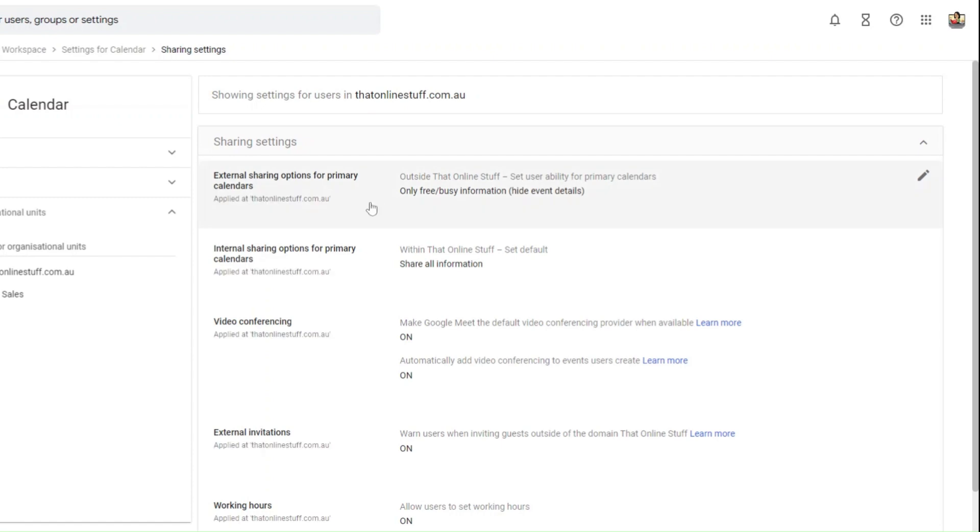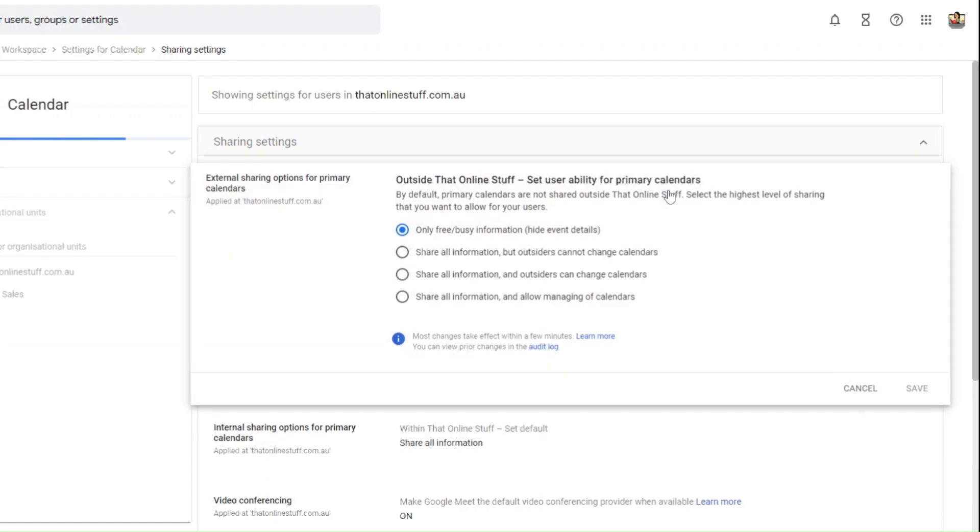From here you're going to click on external sharing options for primary calendars and select what sharing permissions you want available for people outside your organization.